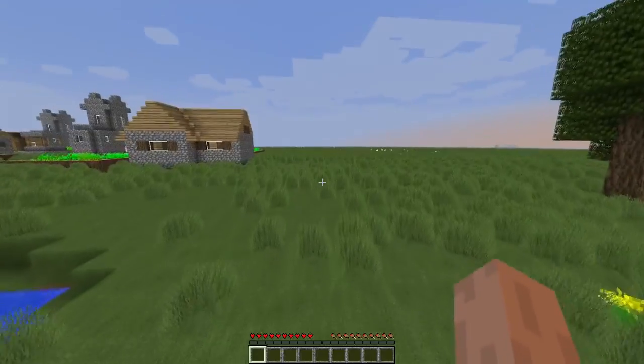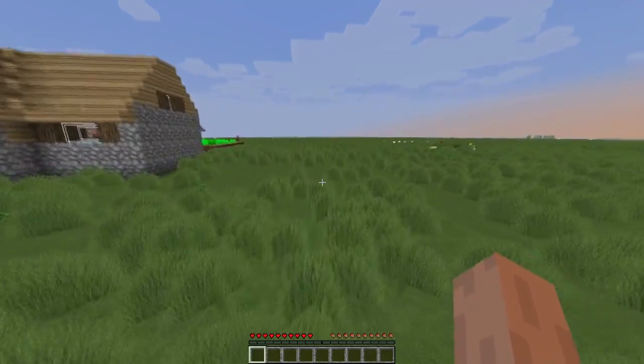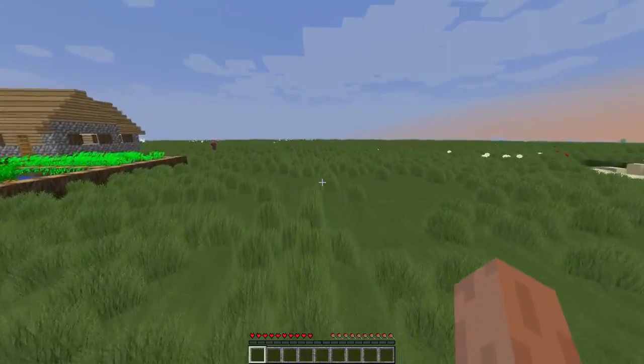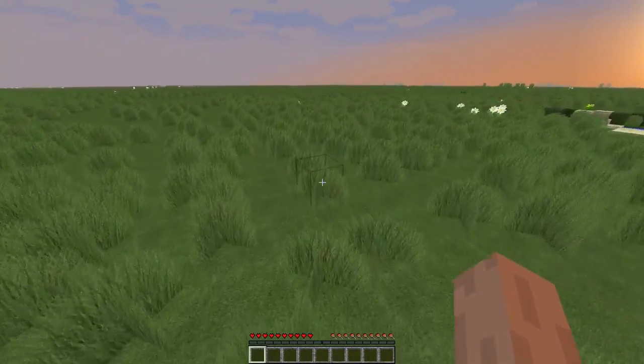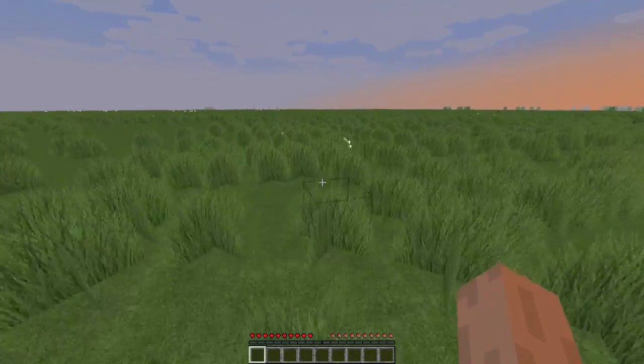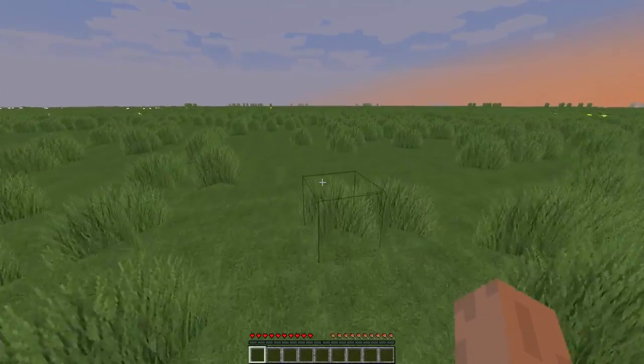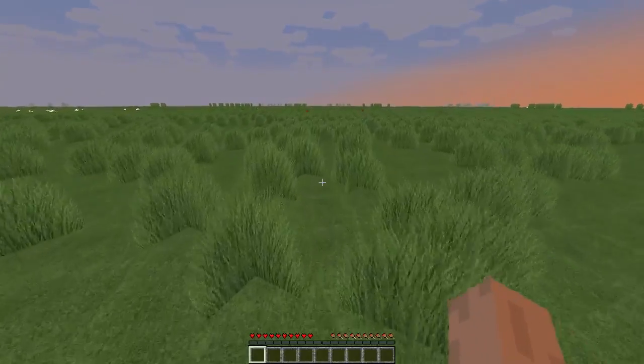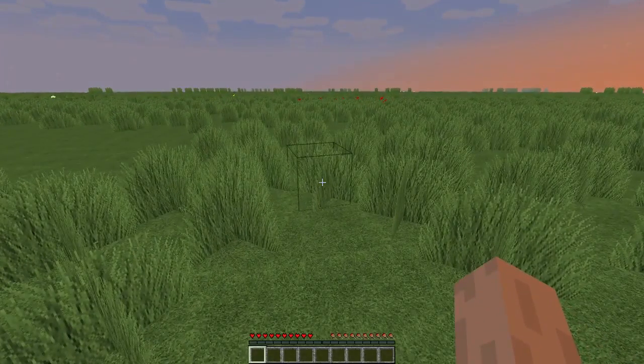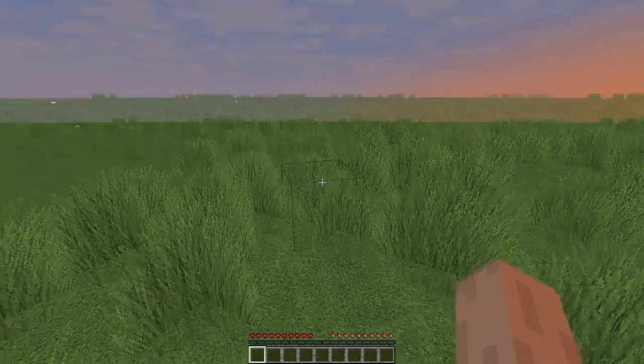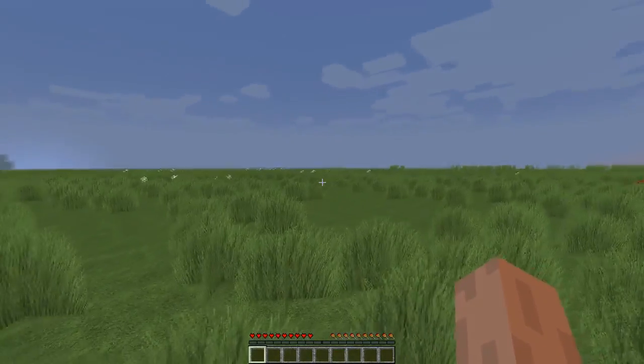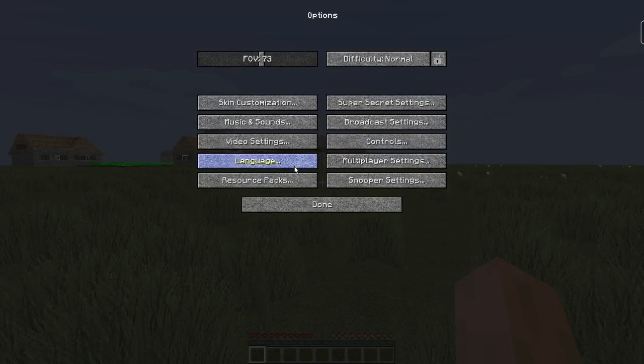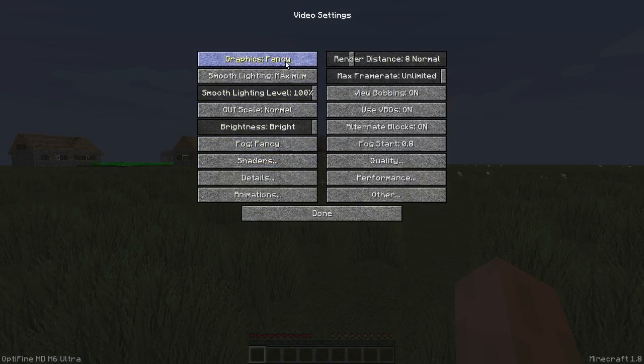First off, you are going to want to download Optifine. I actually have a... whatever, that doesn't matter. But let's get right into it guys.